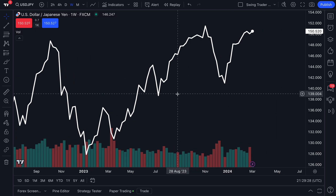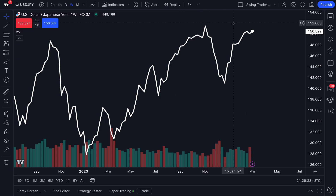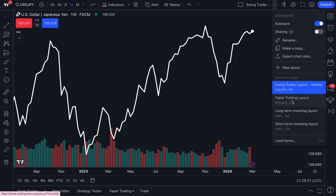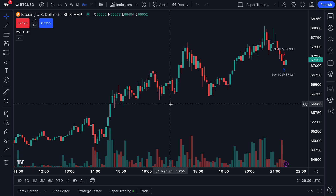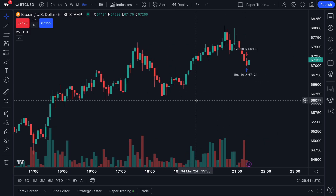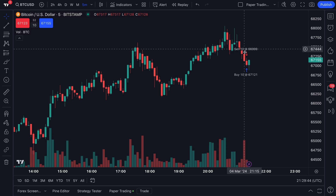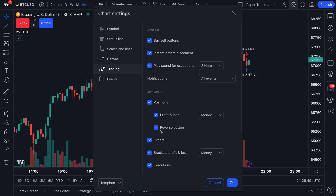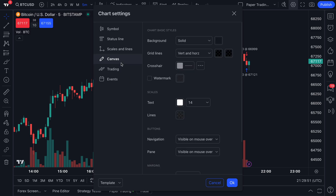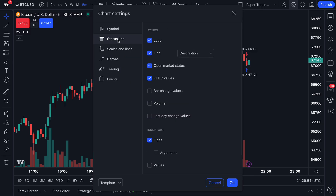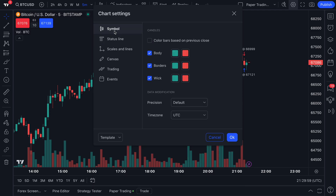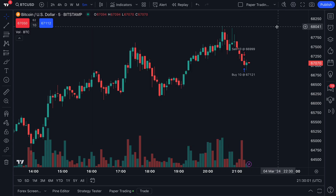Now we've just created a swing trader layout on a weekly timeframe. That means every single time we come to this chart layout, it'll look exactly like this. We're going to go back to our paper trading layout — you probably recognize this chart, the candlesticks, paper trading's on. You can see the trading tools, because in the settings menu we turned on all of our paper trading options. When you create a chart layout, make sure you customize it to your exact needs and then name it something that relates to how you customized and created the chart in the first place.